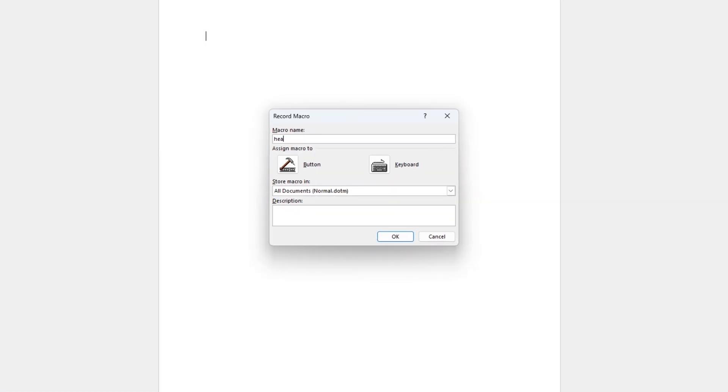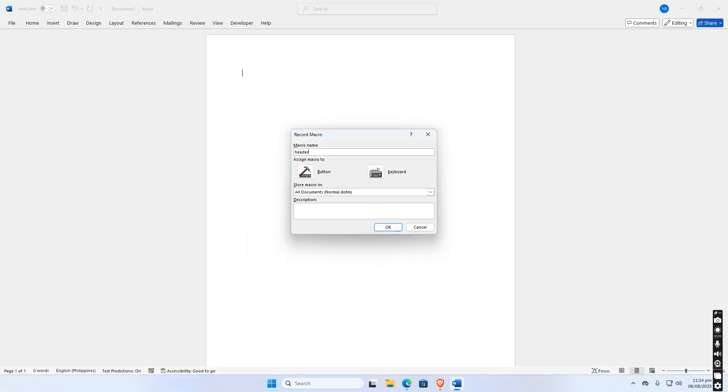Choose where to store it. All documents, normal.dotm, to use it in any document, or This document if it's for one file only. Click OK.